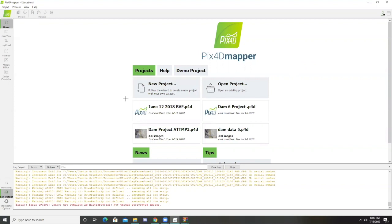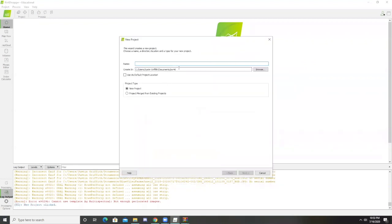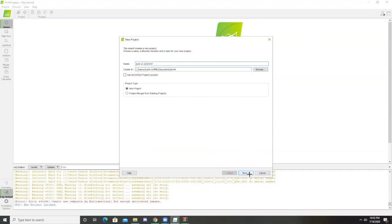First thing we want to do is select new project and then name it. For this example, I'm using June 23rd, 2020 Blue Valley Farms data, so that's what I'm going to name my file.